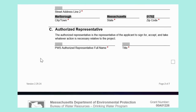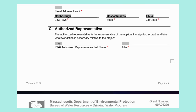Section C, Authorized Representative. This section is for systems to note who the authorized representative is. The authorized representative is the representative of the applicant who will sign for, accept, and take whatever action is necessary relative to the project. Enter the full name of the authorized representative and their title. In some instances, the authorized representative may be the same individual as the legally responsible party. Our fictional authorized representative is the water superintendent of the town — Jane Doe, with the title of water superintendent.